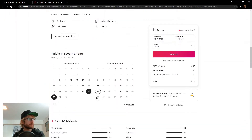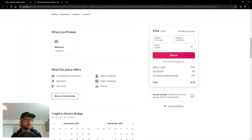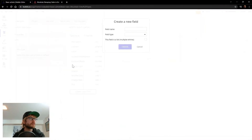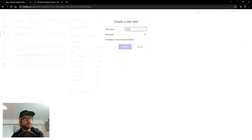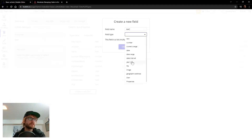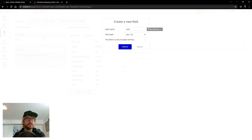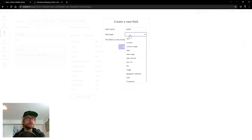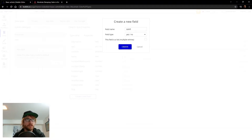If we scroll down you'll see there's a section called 'What does this place offer?' — free parking, backyard — most of these are yes or no. Does it have a hairdryer or not? Does it have a patio or not? So we'll add two of those to start. I can think of AC — usually when I have a field that's either yes or no I start with 'is' so I know — then I choose yes/no. So 'is there AC?' yes or no. And we'll do one more: Wi-Fi. Very important. Also a yes/no field.